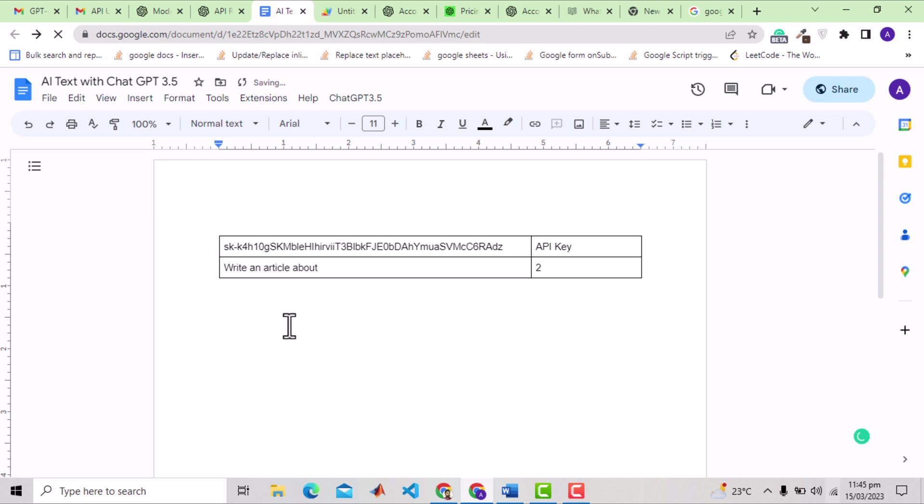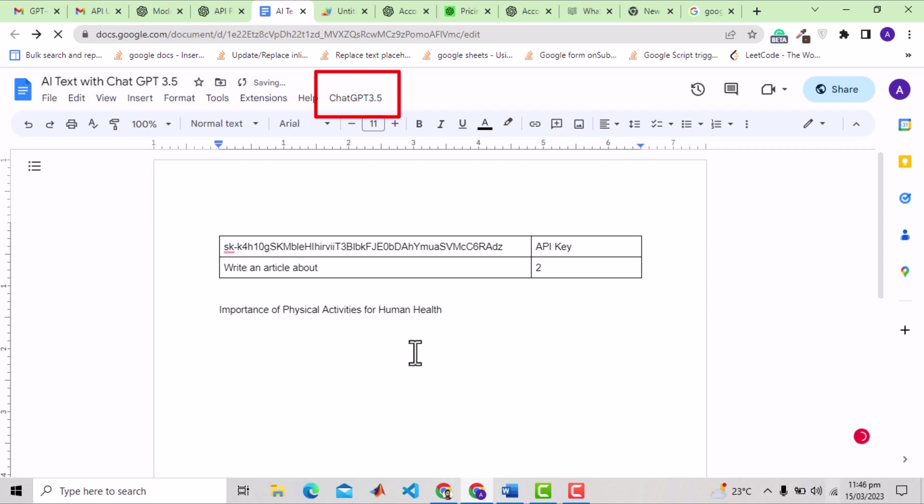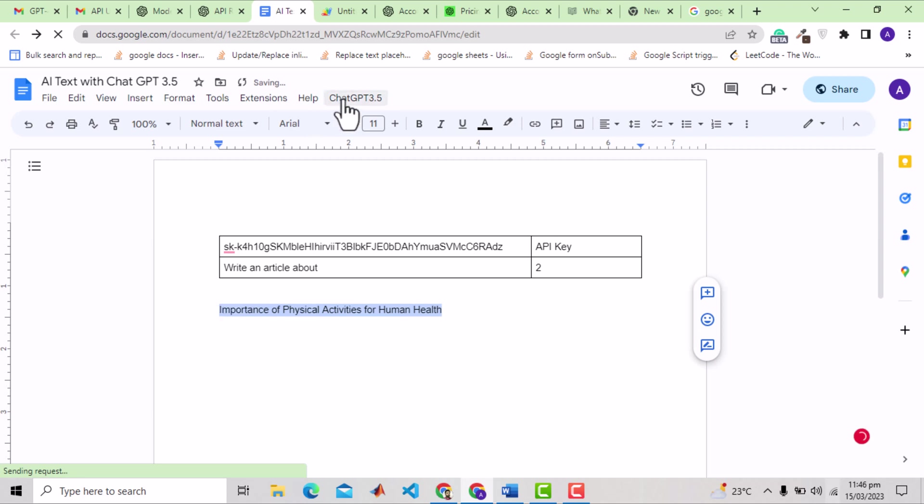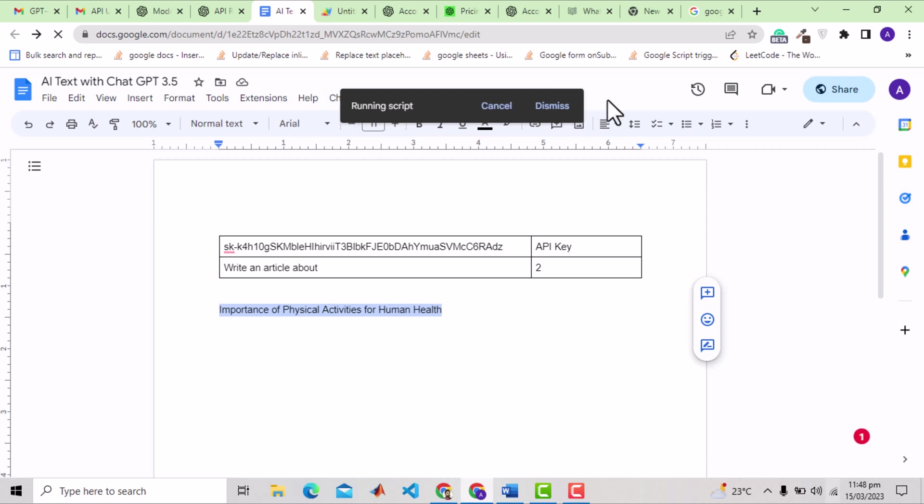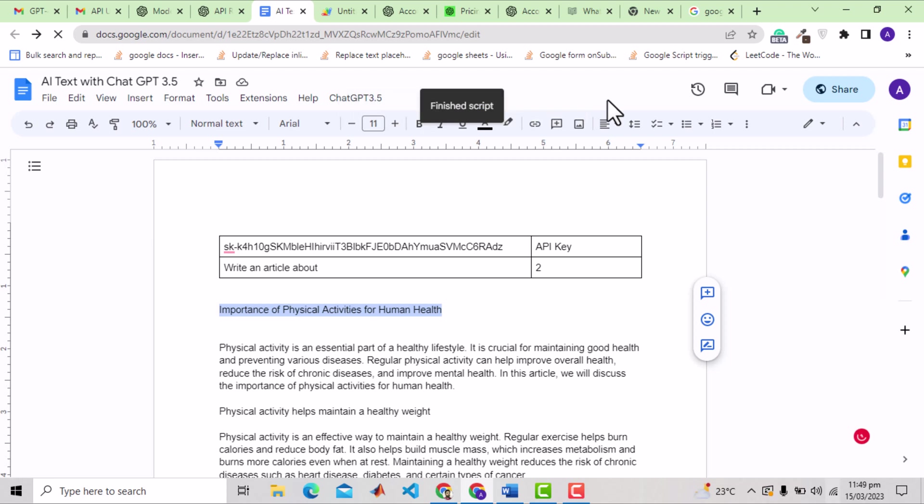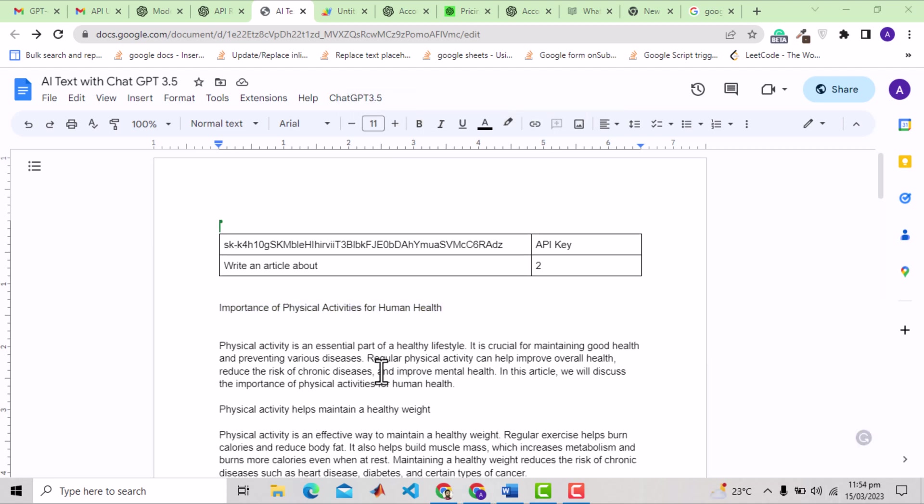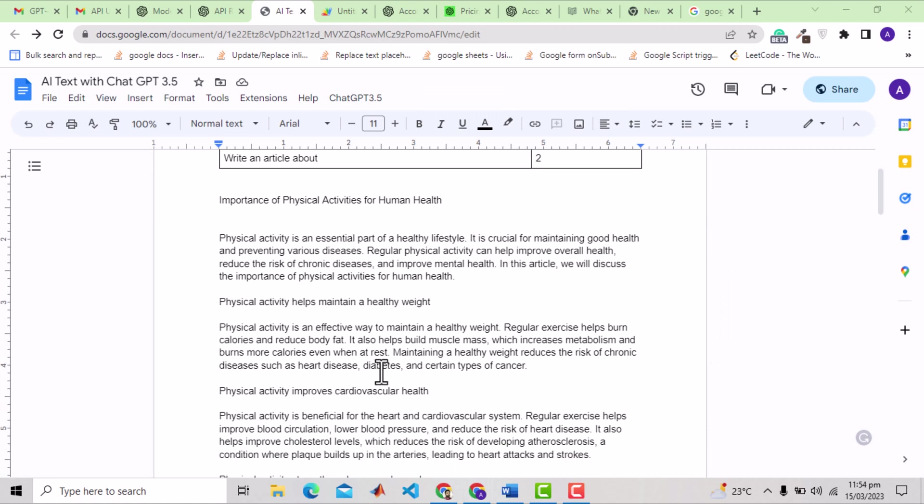Now inside the document, you can write the topic of the base prompt you provided in the above table. For example, importance of physical activities for human health. Now comes the last part, where we will use this menu bar option, ChatGPT 3.5. This is the customize menu bar option, which is generated with the code that I will show in a while. So what you need to do is, select the prompt description, and then go to this option, and click generate text. You see, it says, running script. Just wait. Script is finished. And see that we got a very detailed text.